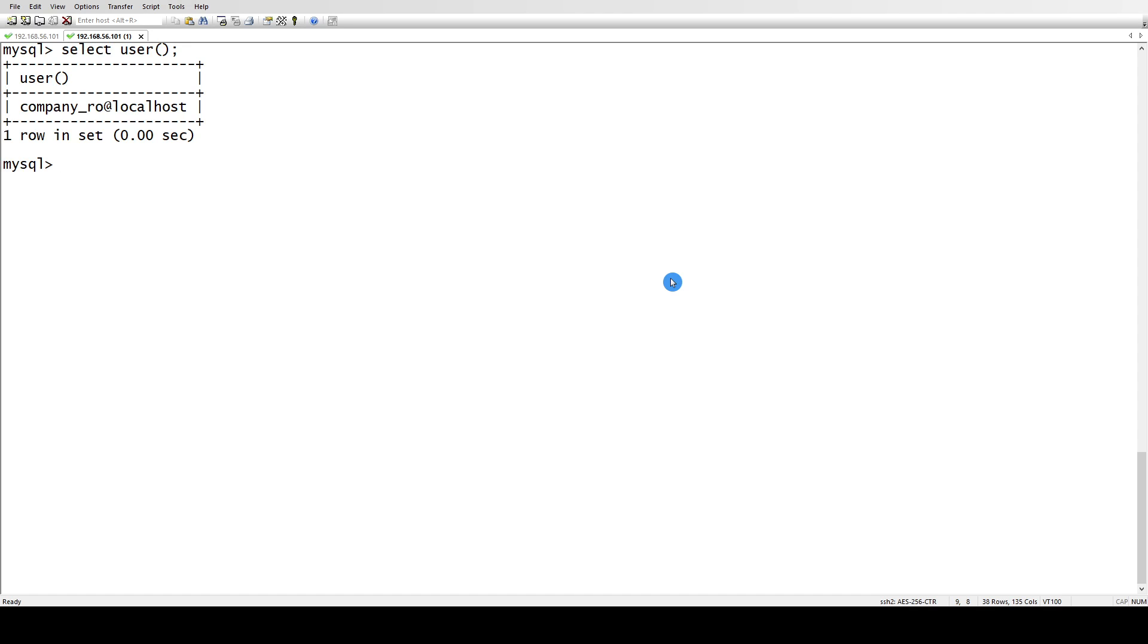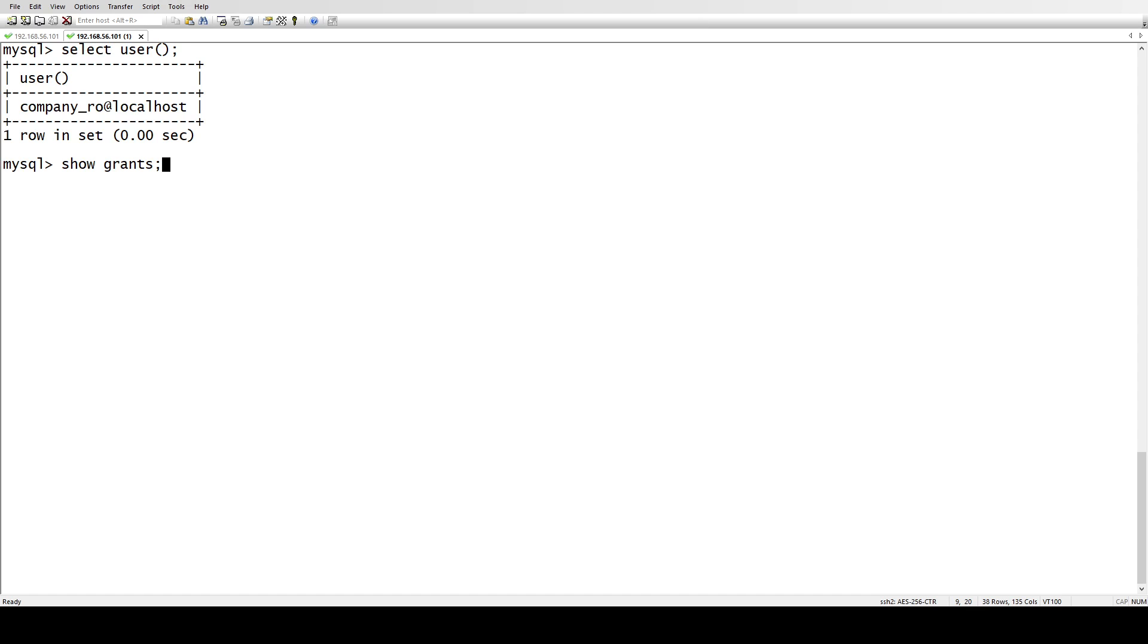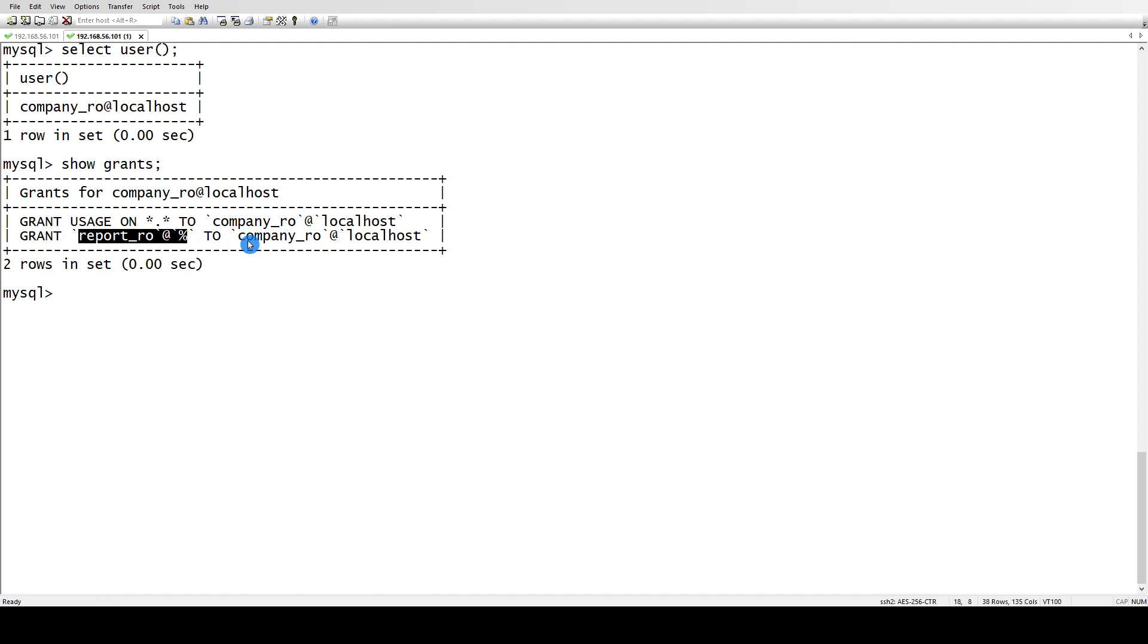Let's go to the other user and check what kind of privileges this has. Let's see, show grants. Because we are connected to this user, mentioning the name of the user is not necessary. We can do it as show grants.